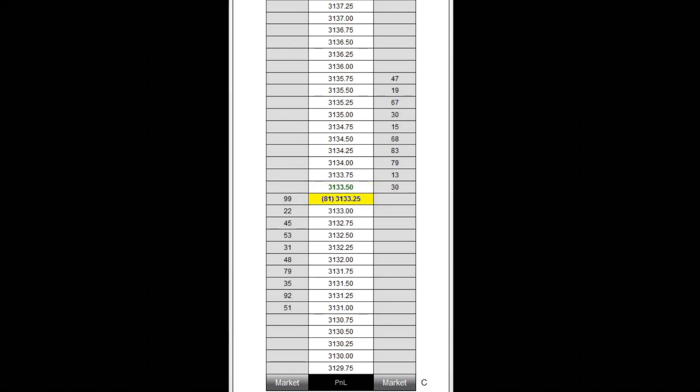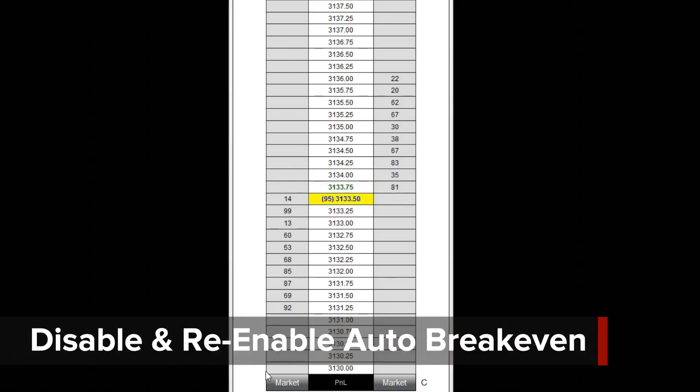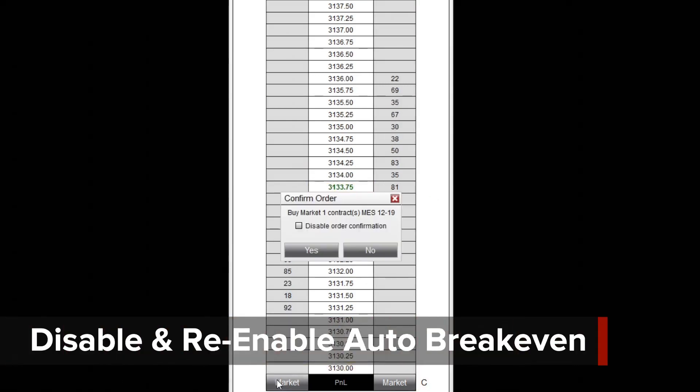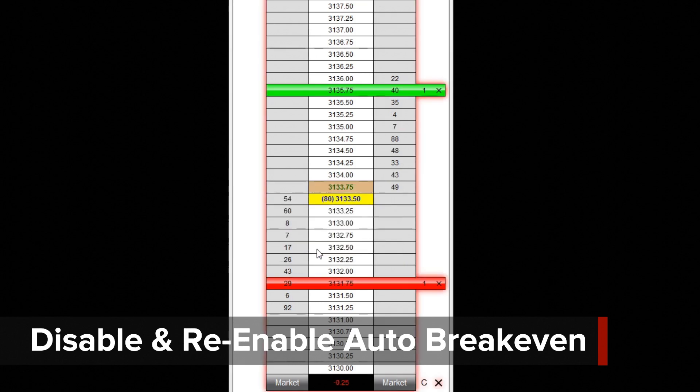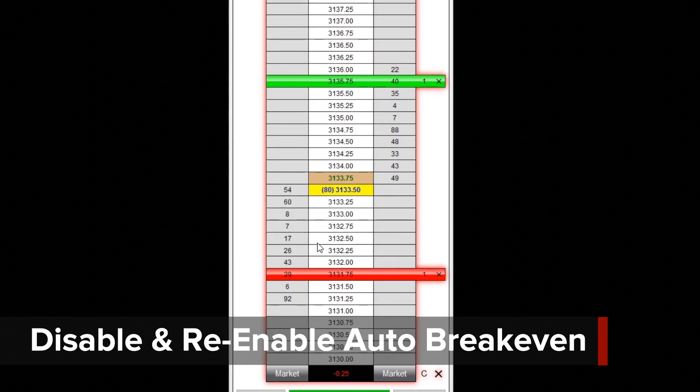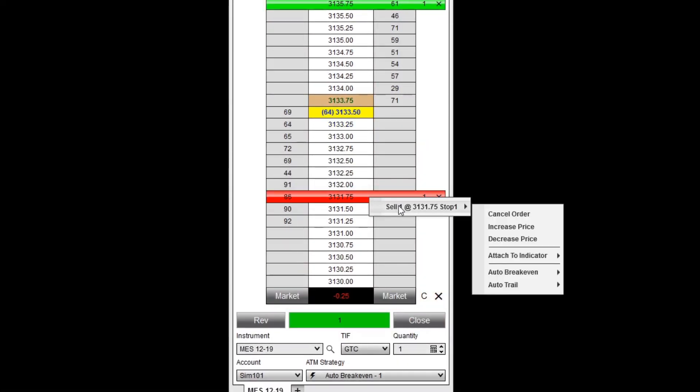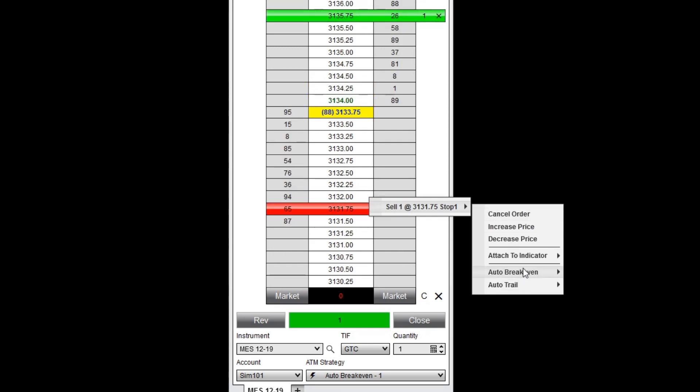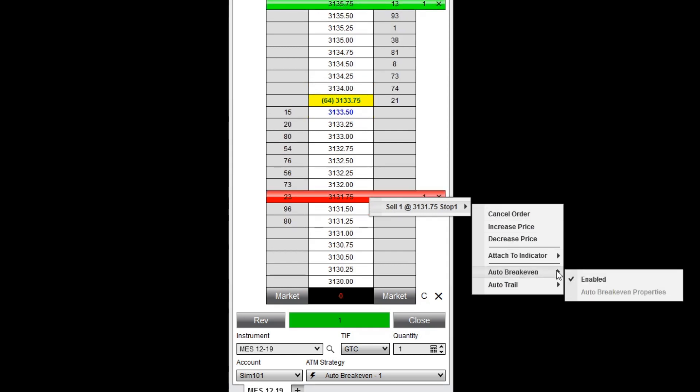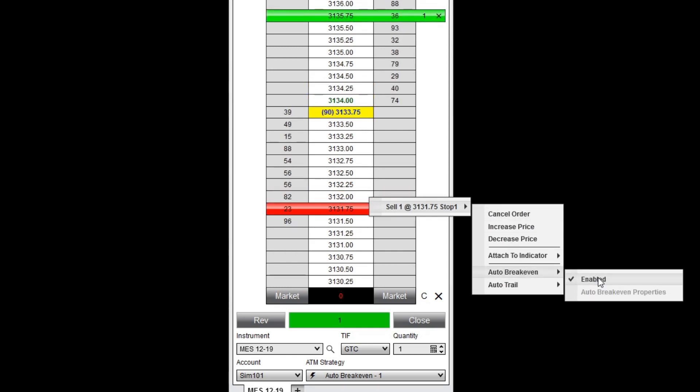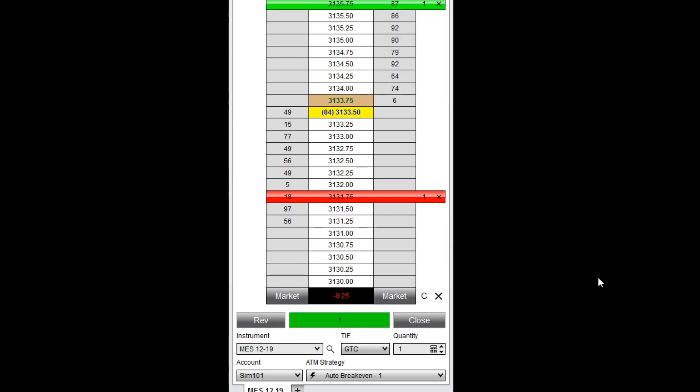Auto breakeven can also be disabled or re-enabled on the fly on working stop loss orders. To disable the auto breakeven feature, I'll right-click on the stop loss order, then hover over the order description. I'll select auto breakeven and uncheck enabled.